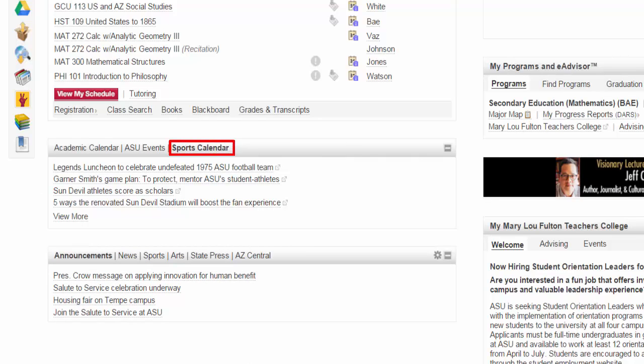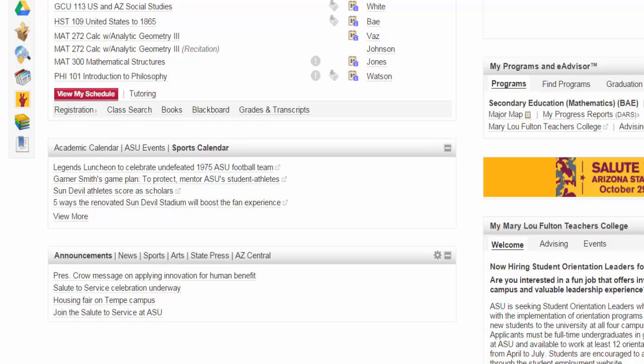And finally, if you click on the Sports Calendar, this section displays the various athletic schedules so that you can be sure to cheer on your Sun Devils.